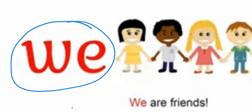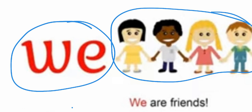We. We. We. We. All of us. We. We are friends. We.